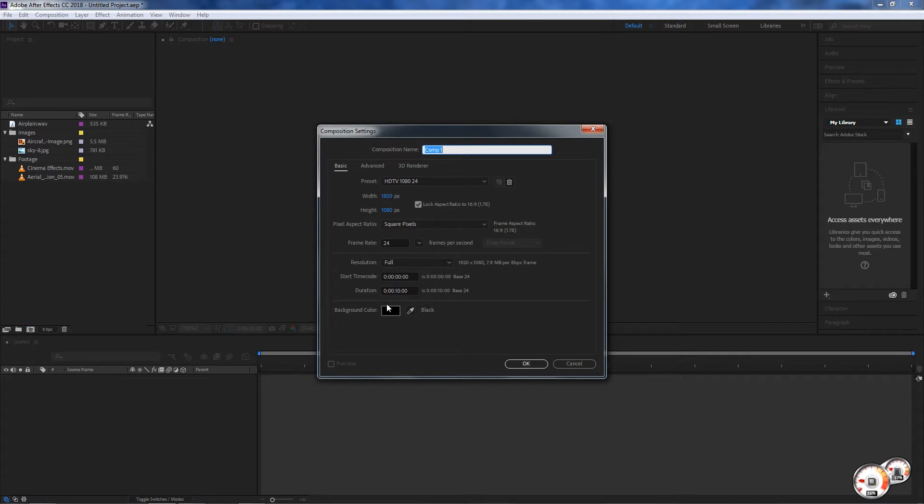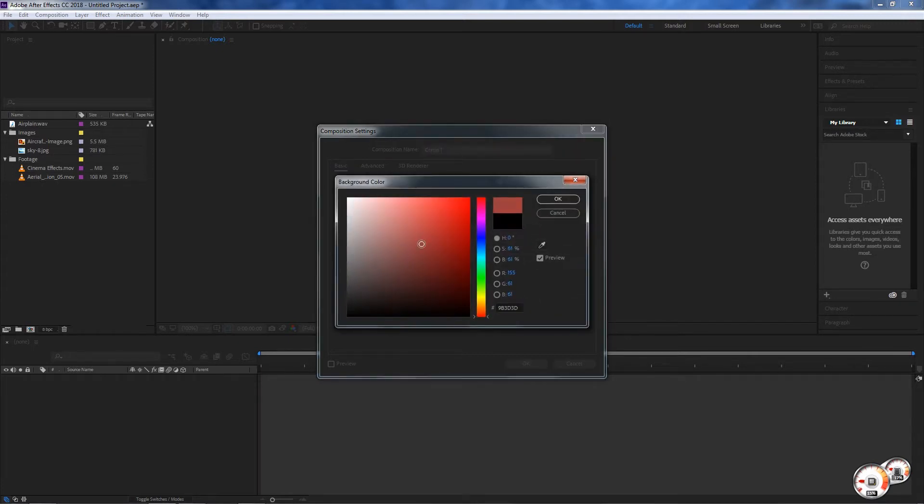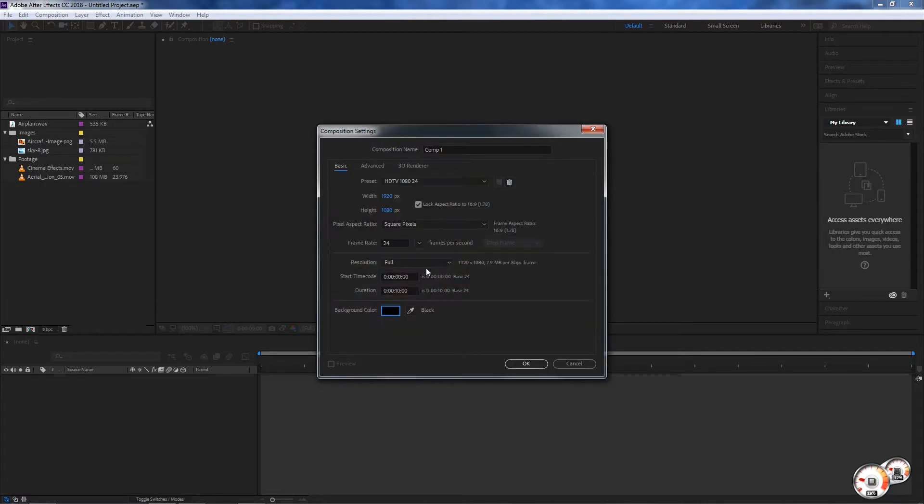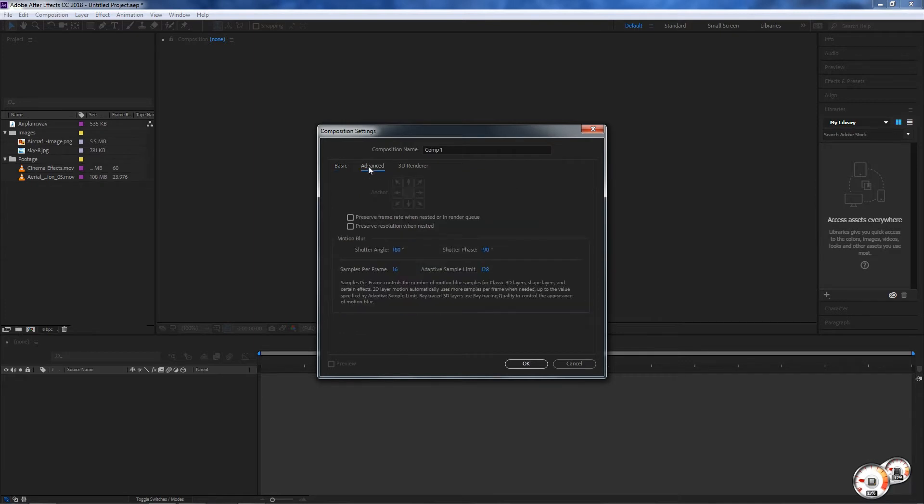Here we can change the duration. For now I'm gonna set it to 10 seconds. We can change the background color - we can go to red, white. For now we can keep it in black, but feel free to change that.